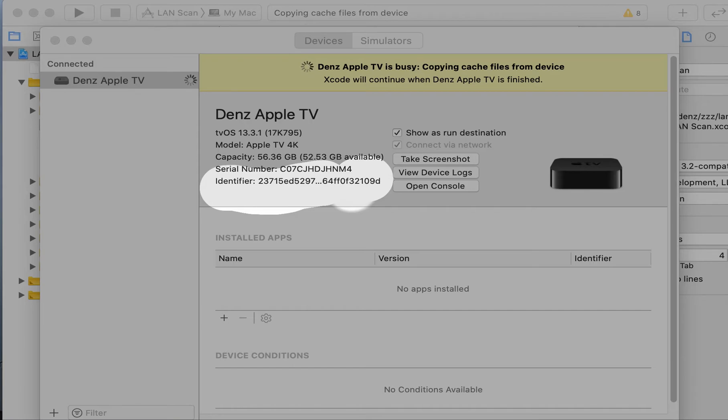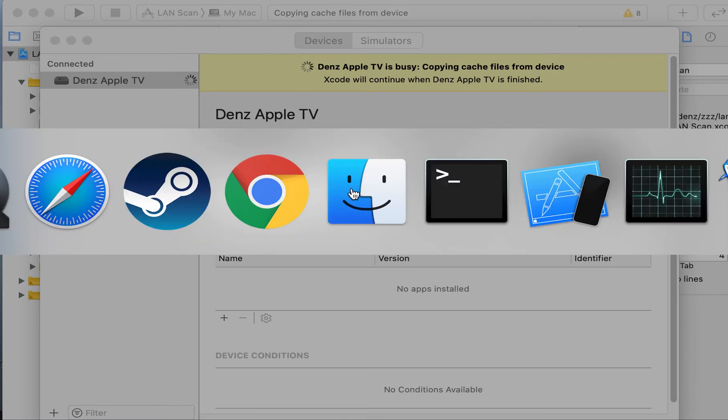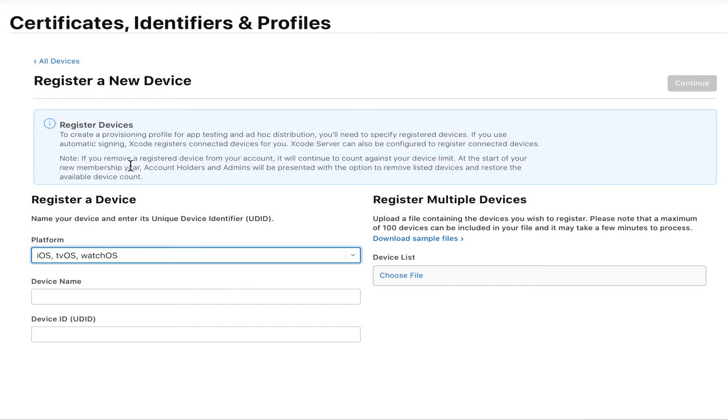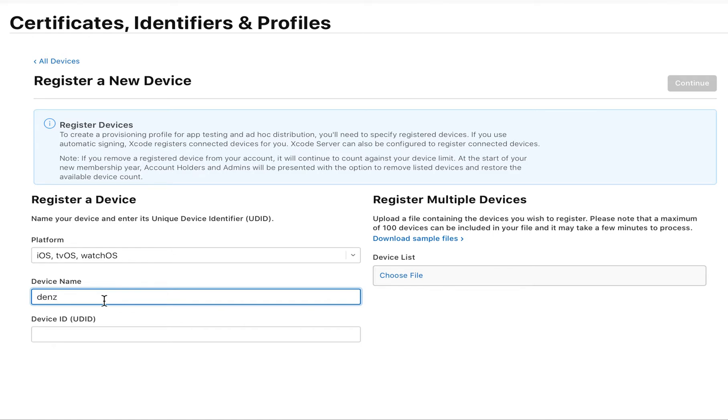Then, please open your Safari browser. Let's name it like Denz TV. Set your device ID and tap on Continue.